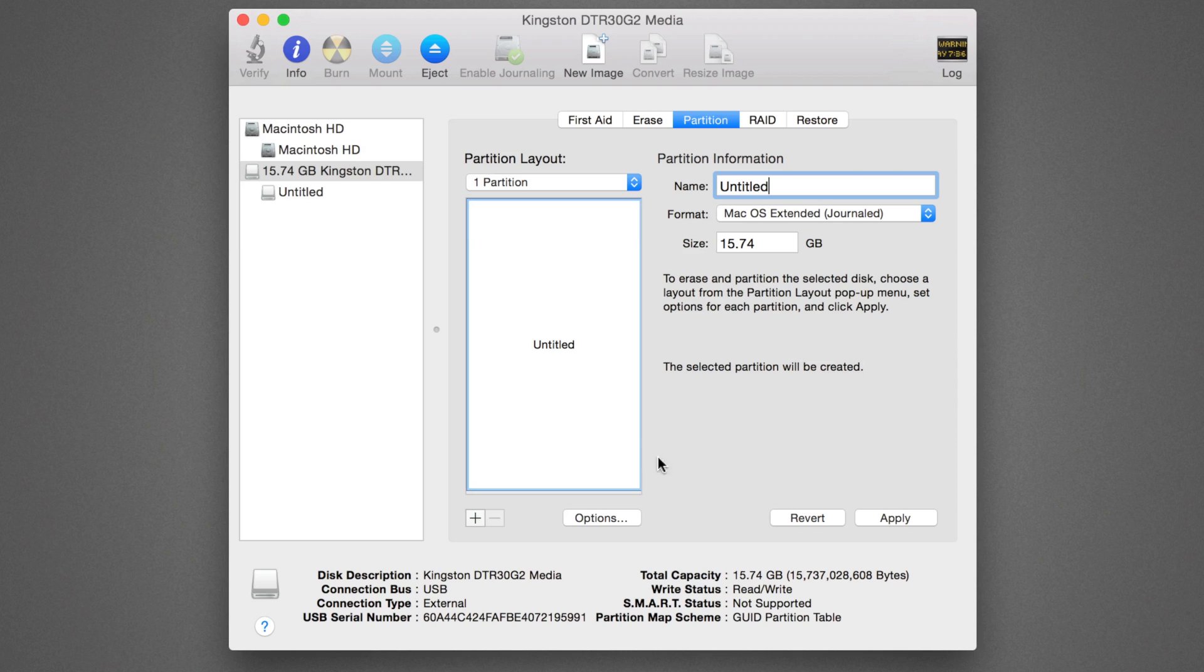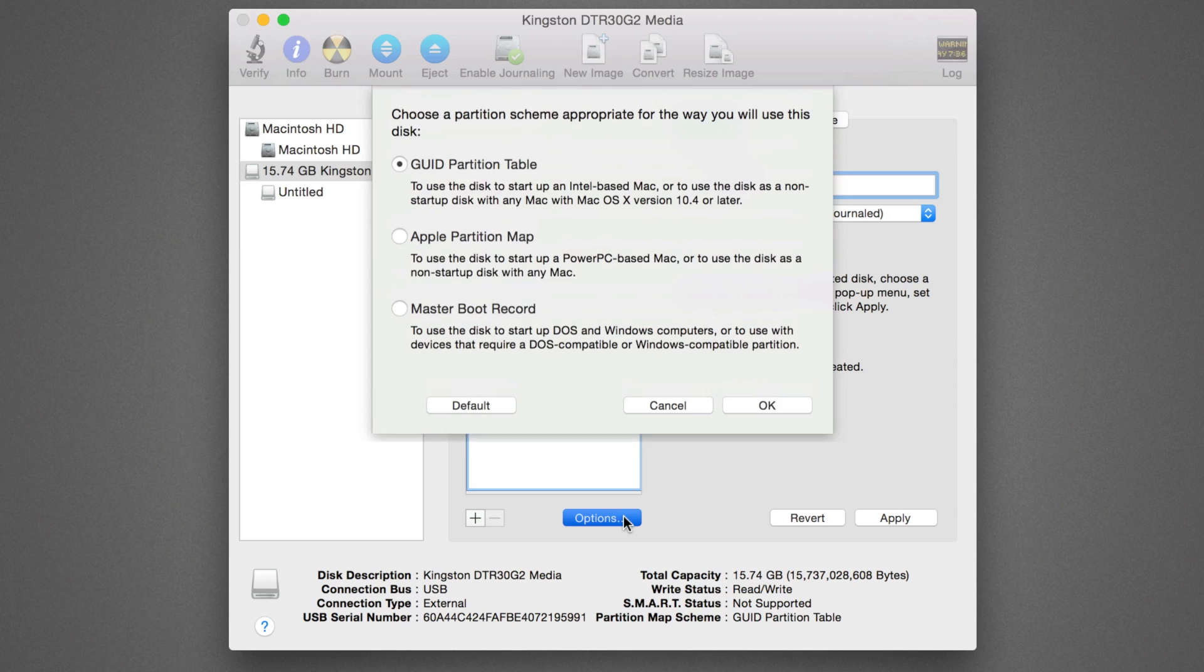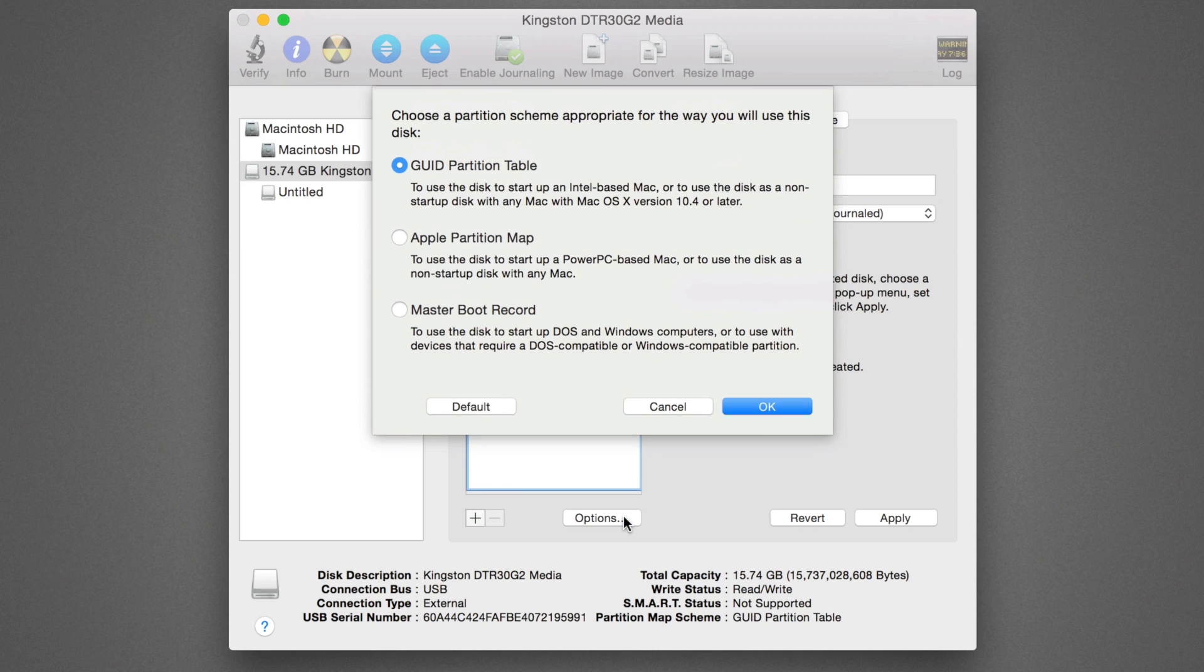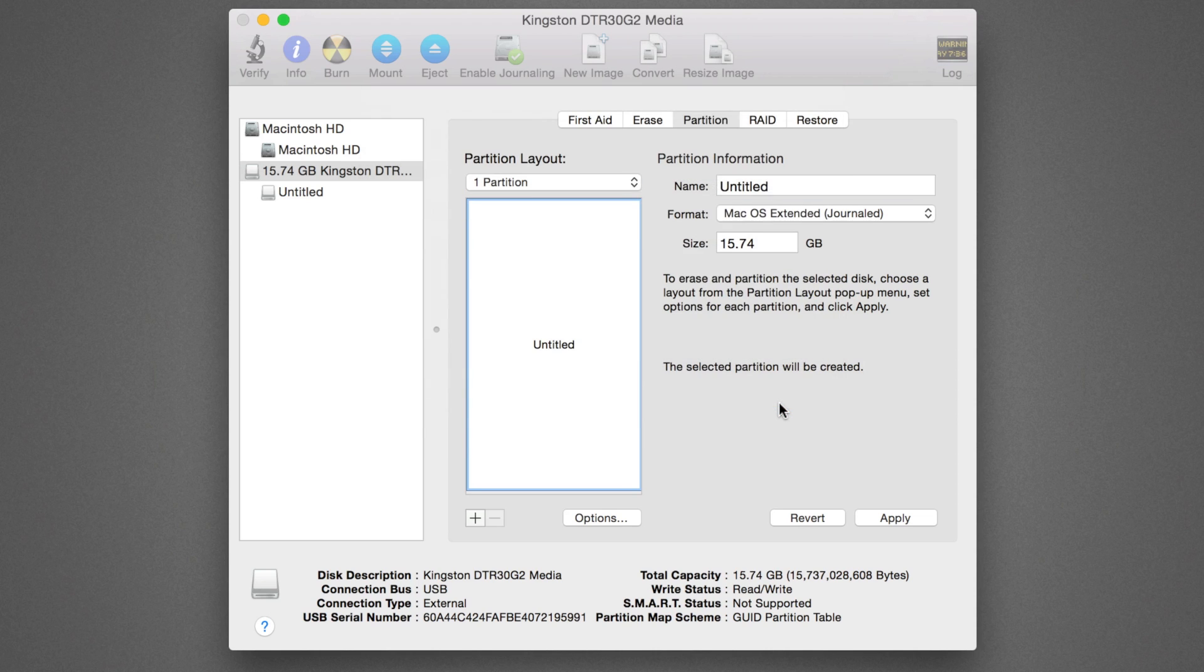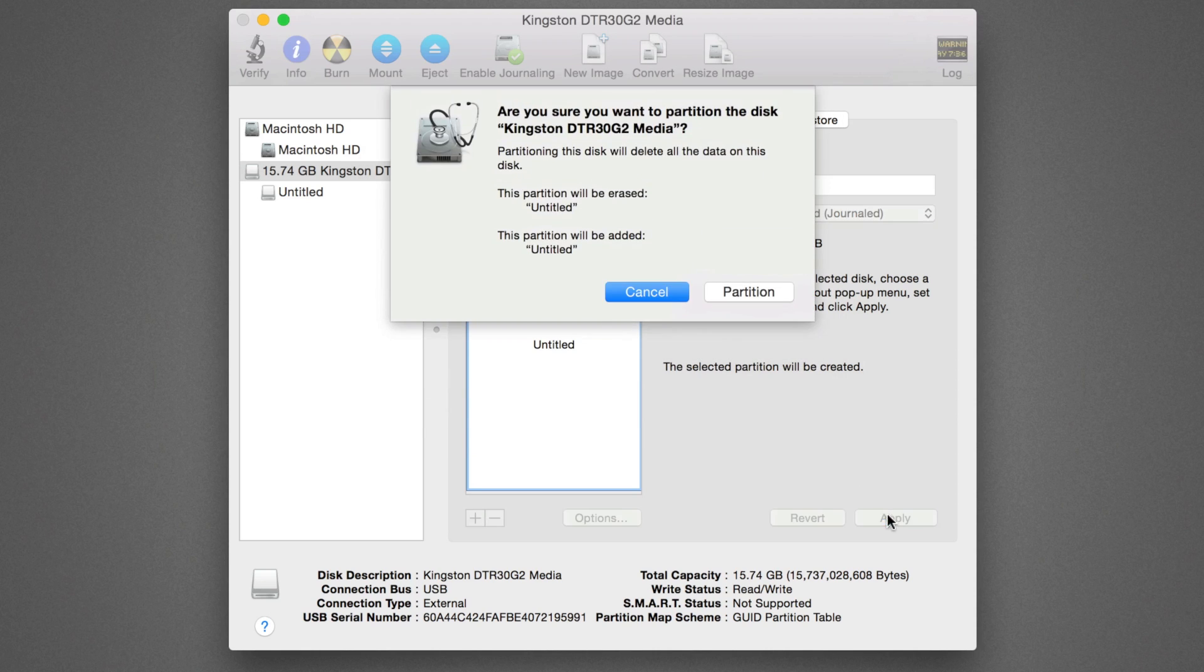Then hit the Options button. Choose GUID Partition Table as the partition scheme if it's not already chosen, and click OK. Click Apply and confirm the creation of the partition.